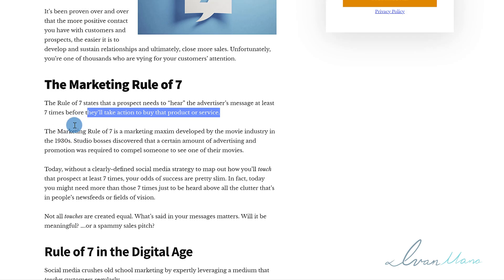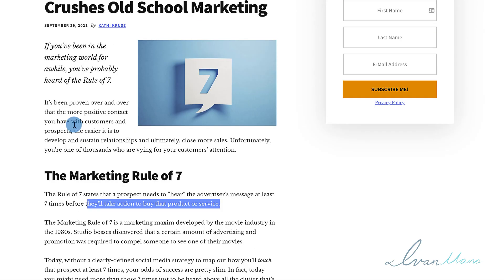That is exactly what I'm going to show you how to do in this video. I'll show you how to set up the remarketing tag, how to set up the audience list, and then I'm going to show you how you can actually use those lists in your campaigns and what options to go with.